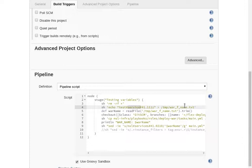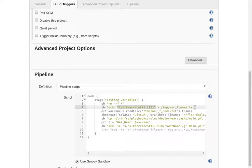That's what I'm doing here. I'm just echoing this into a file in the temporary directory. Called war underscore f underscore name dot txt.